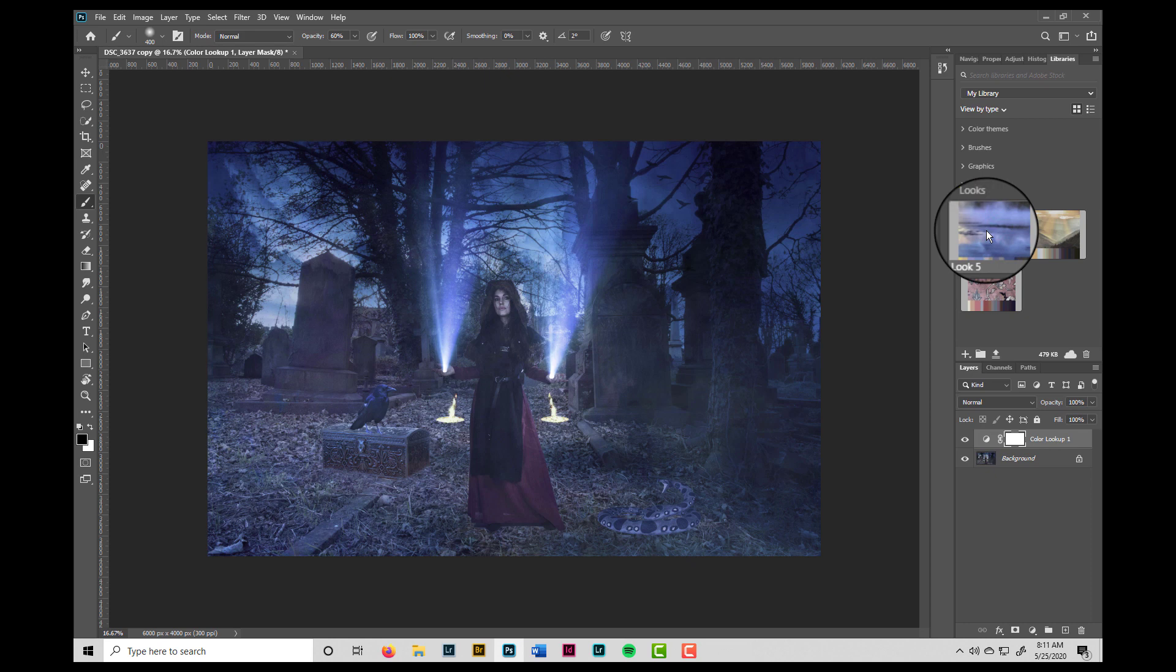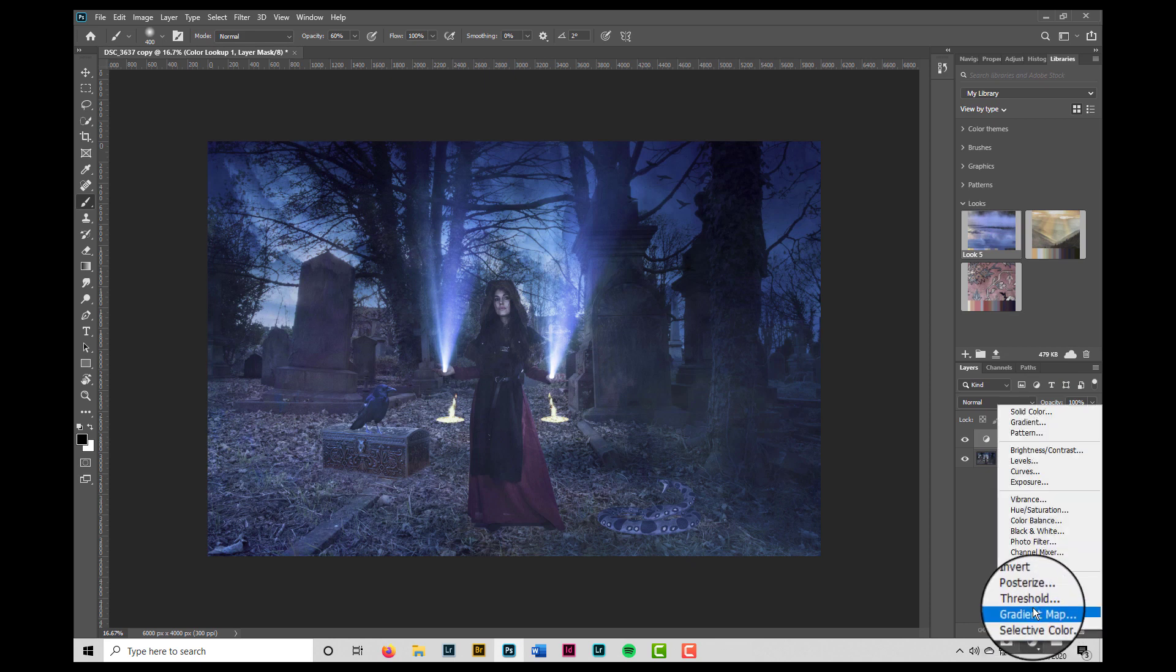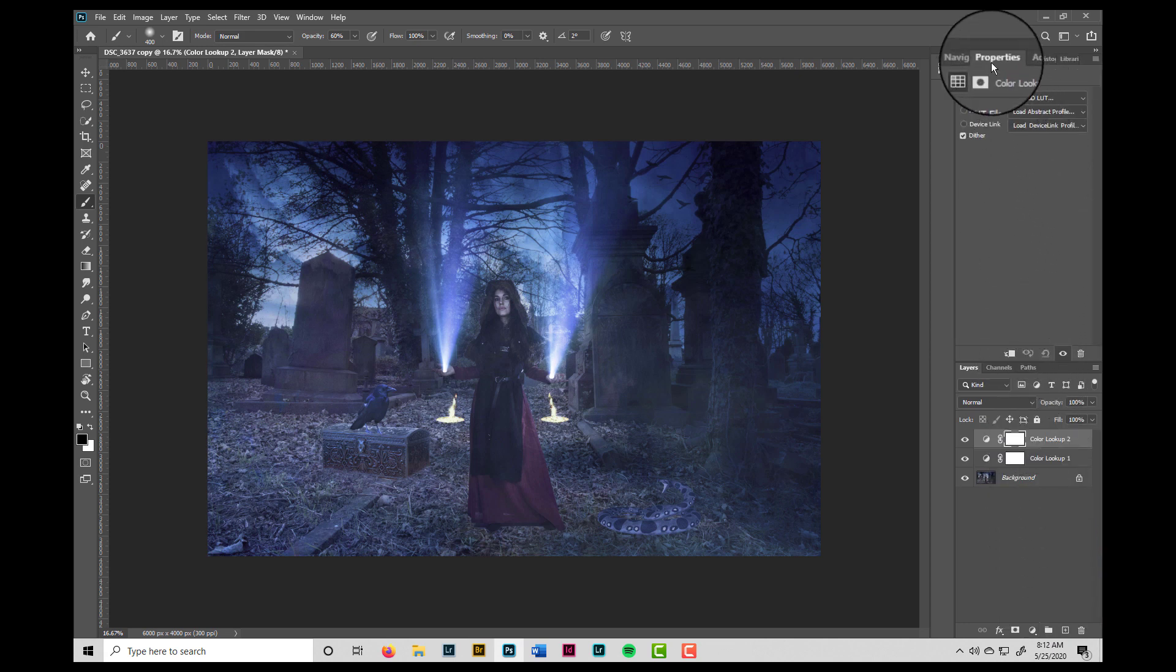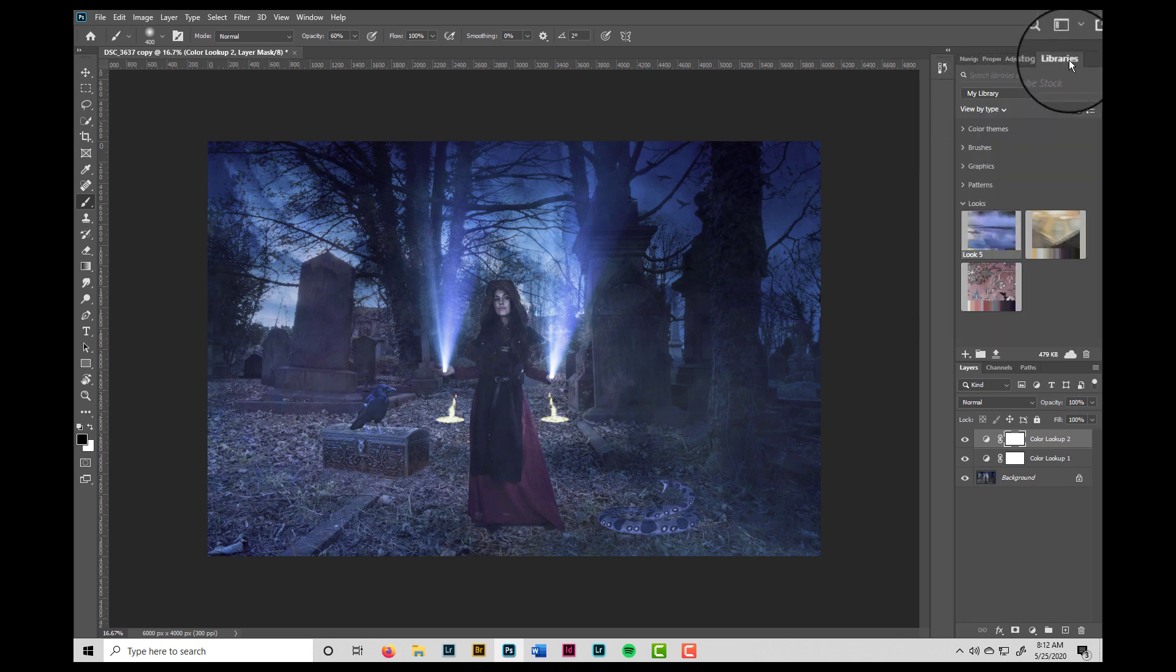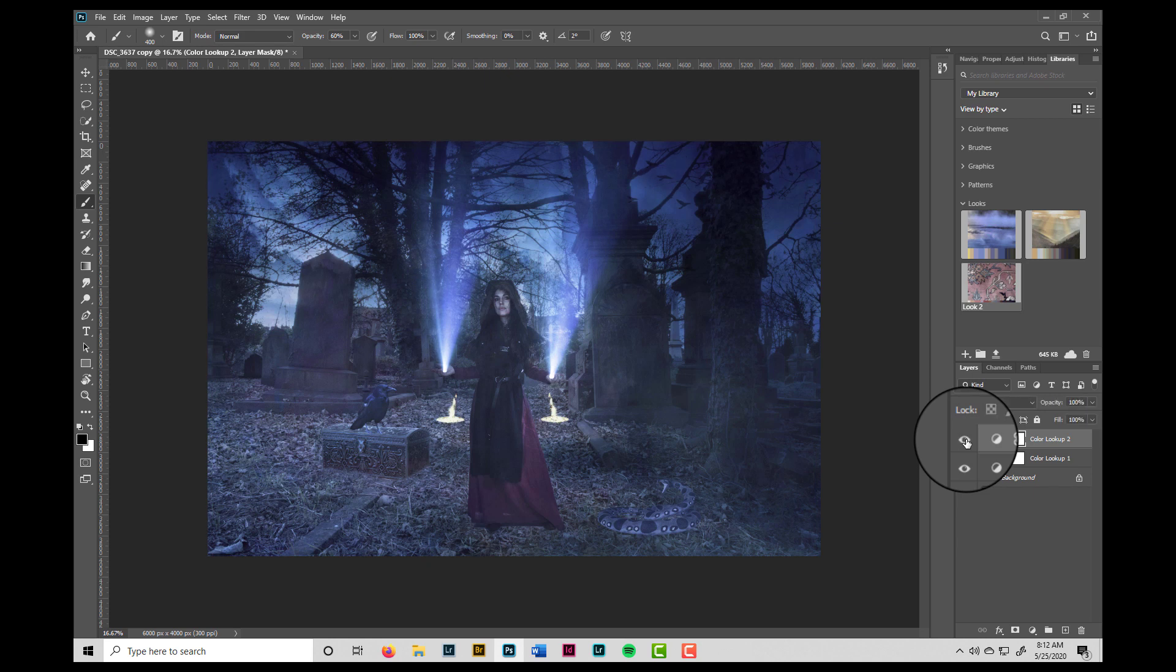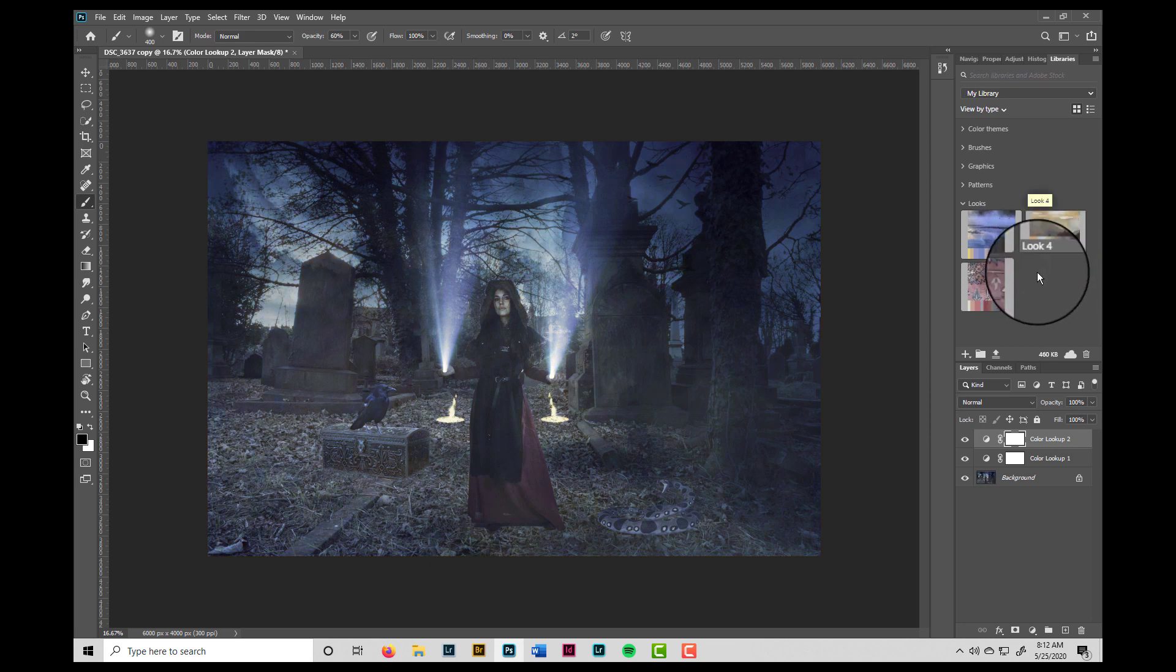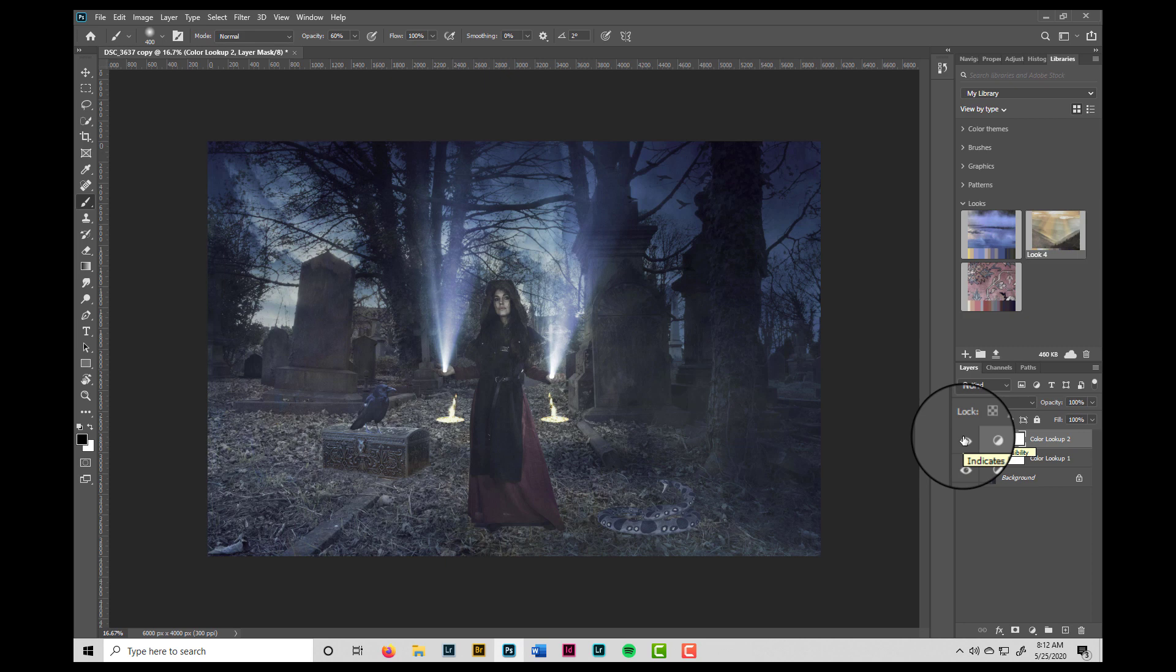What if you want to stack them? Well, to stack them, you have to come down here and open up a color lookup adjustment layer. But then instead of applying one of the 3D LUT files, go back to your library and just click on one of the looks. And that will be applied to your photo. That doesn't change things too much, but let's say we wanted to apply that one. So you can see that we've now stacked the looks and made a change with each color lookup table that we've added.